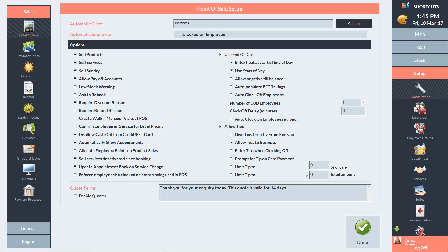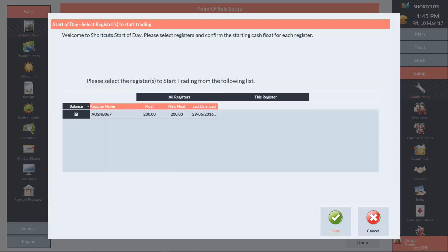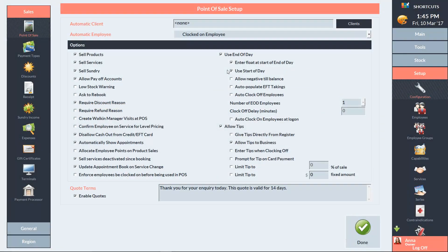The Start of Day feature is used as an additional security measure to ensure that your float is recounted at the start of the day before any transactions are completed. The Start of Day wizard is located in the transactions list. When selected, it simply prompts you to count and confirm the starting float. To enable this feature, tick the Use Start of Day box.